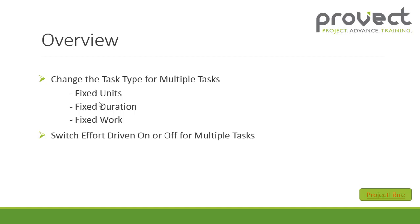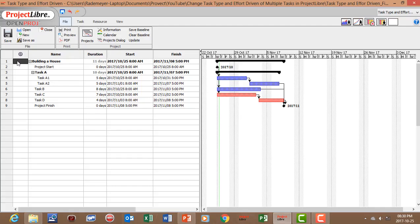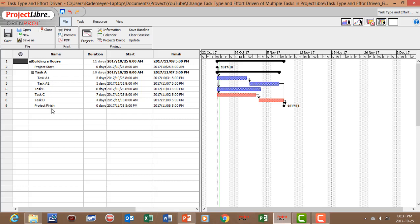Now let's open up Project Libre. I have already prepared a project on Project Libre where we have your summary task building a house, and then we've got our sub tasks and tasks under building a house.